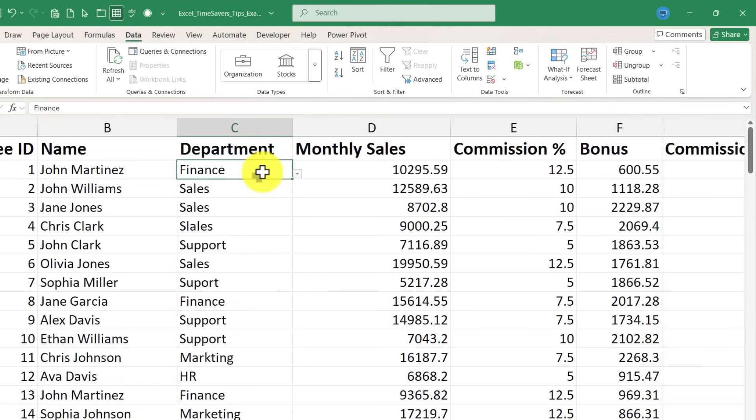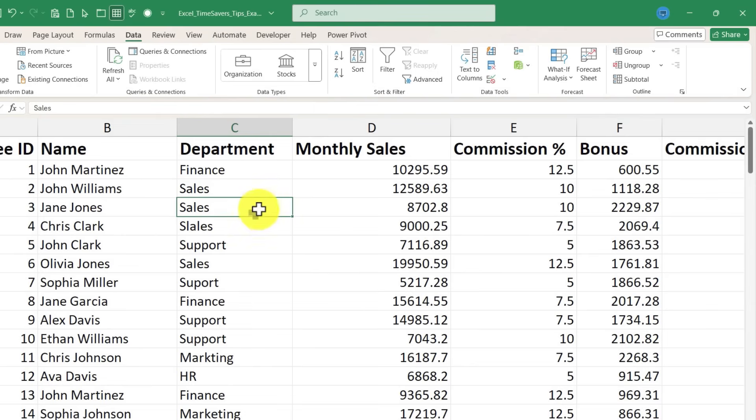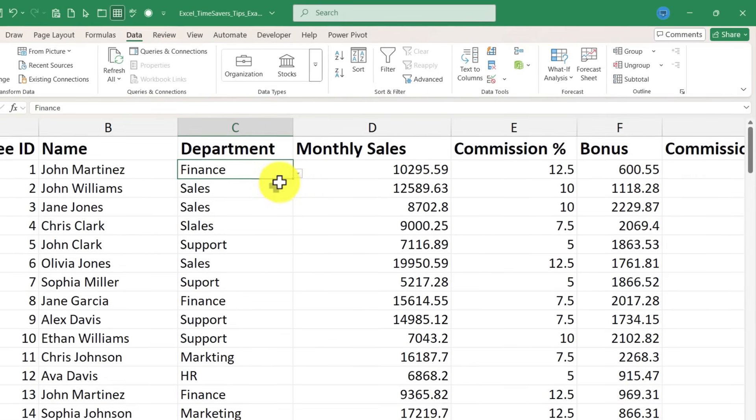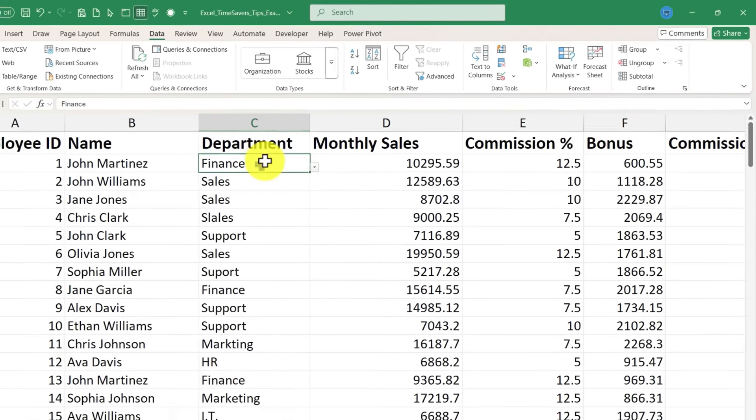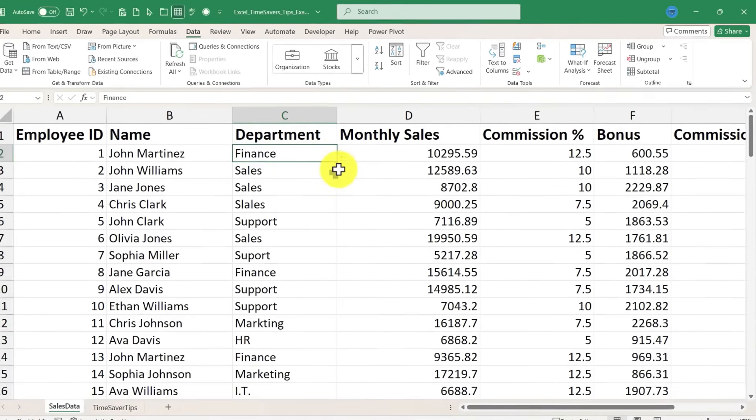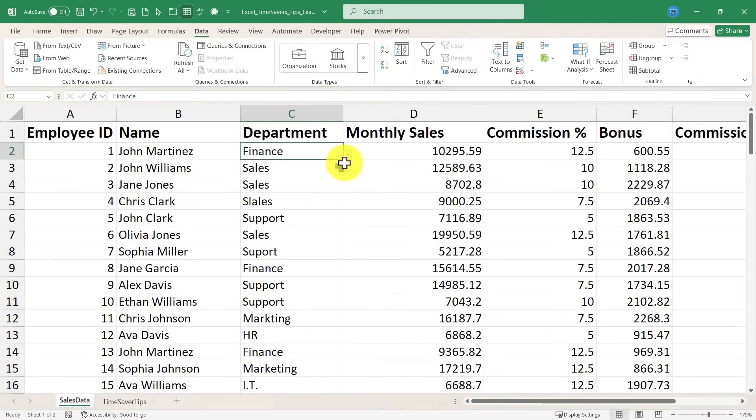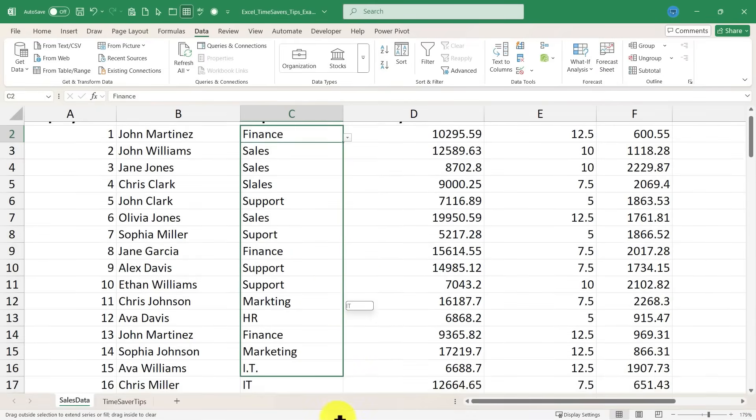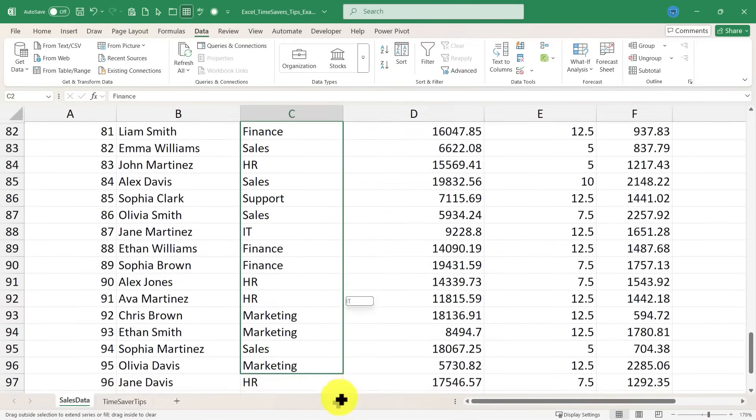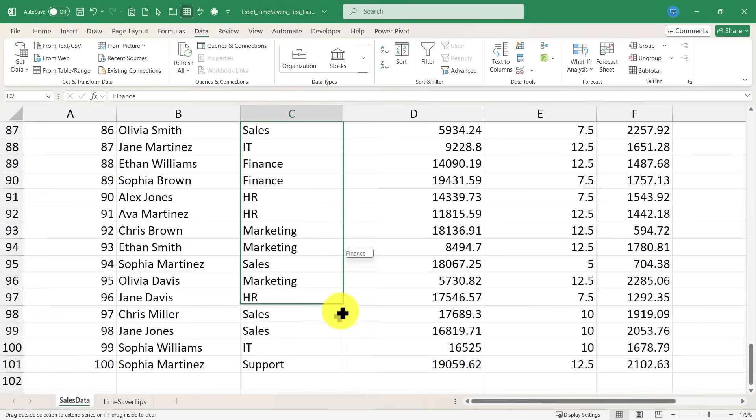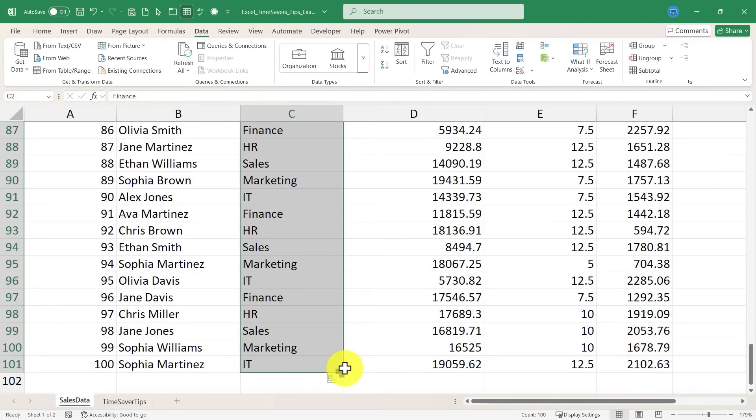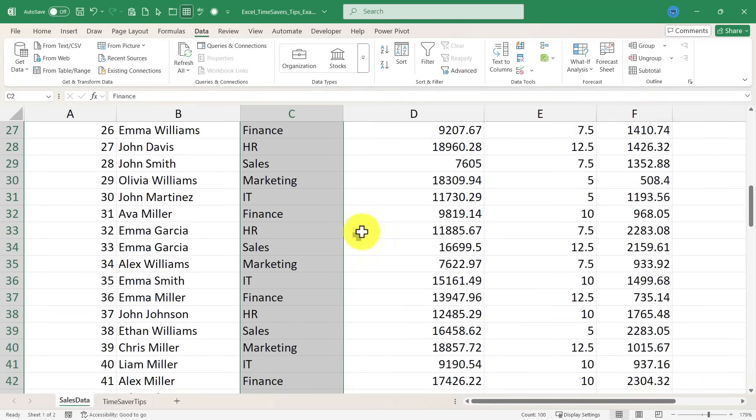Now I need to make the same change in C3. There's no button there. And same with C4, etc. Actually, you don't have to. Look what I can do. Just click on C2, go to the fill handle, the little green square in the lower right corner of the cell. And then drag and hold the mouse button as you drag. And then release the button at the bottom.